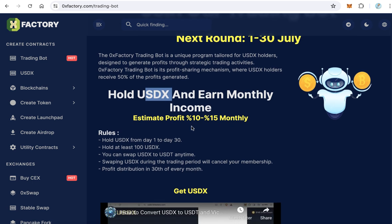The profit is not fixed — it comes from trading. 50% of this profit will be distributed to USDX holders. The estimated profit for holders is from 10 to 15% monthly. This estimate may sometimes be higher or lower, depending on how much profit the trading bot generates during the month.